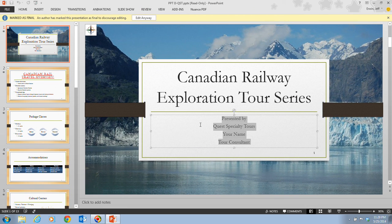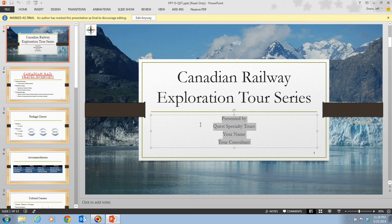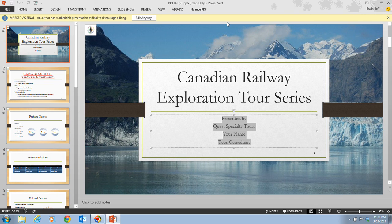Now, you want to make sure that you do read that to understand what happens to the file and how to recognize a marked as final presentation. And we do decide to complete this procedure, so we click on OK. And we notice that up here we have our marked as final. And there is an edit anyway that's up there, but it does mark it as a read-only file.